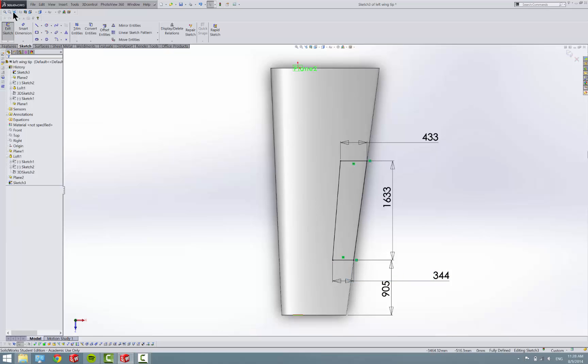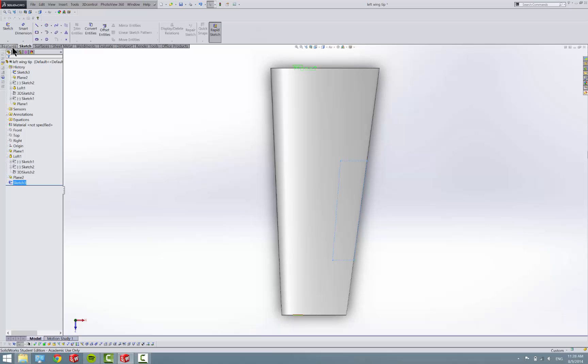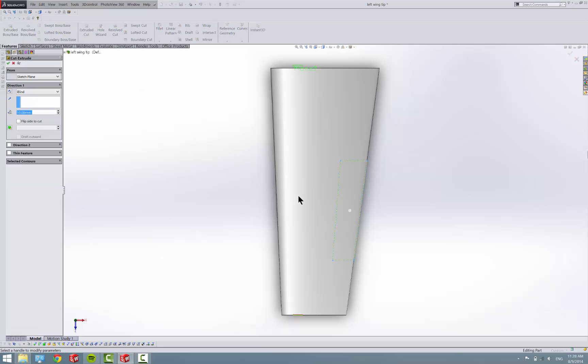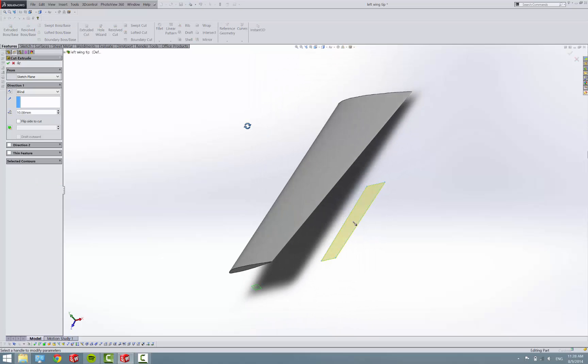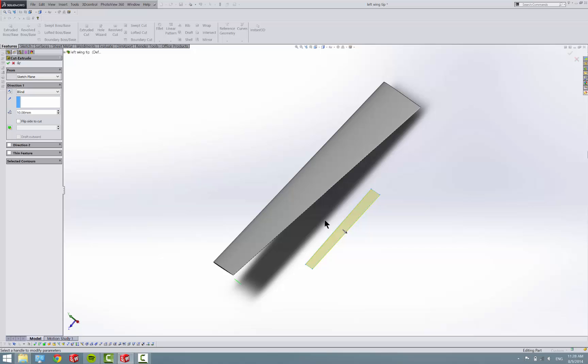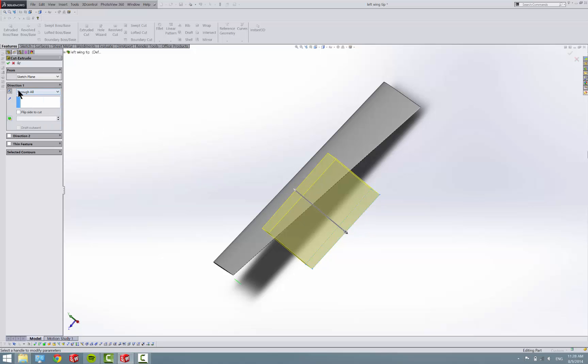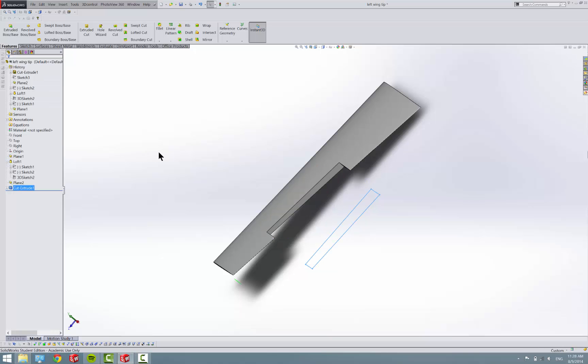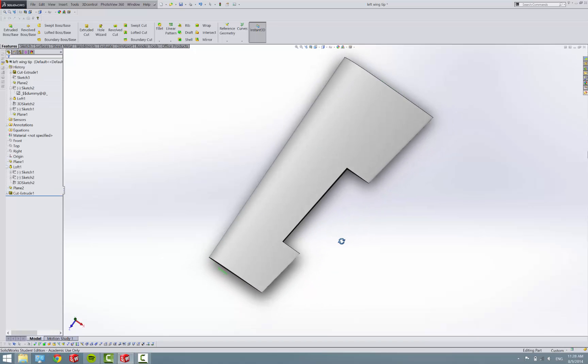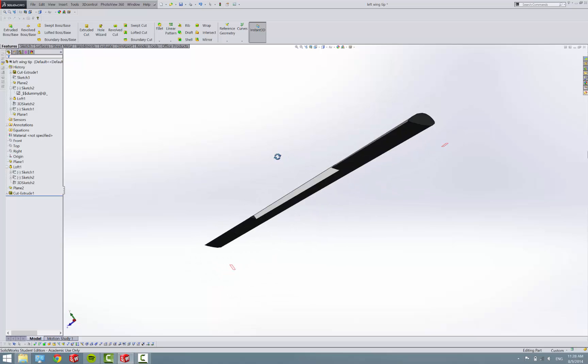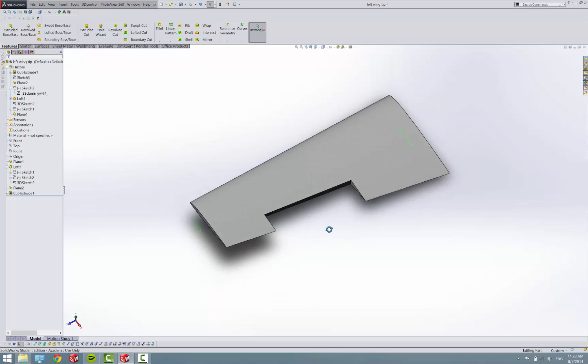So there's our aileron. Exit the sketch. Select the sketch, and let's put an extrude all the way through it. So I guess we just do through all to be safe. And exit the sketch. And there is our aileron slot. And we'll make the aileron here in a second.